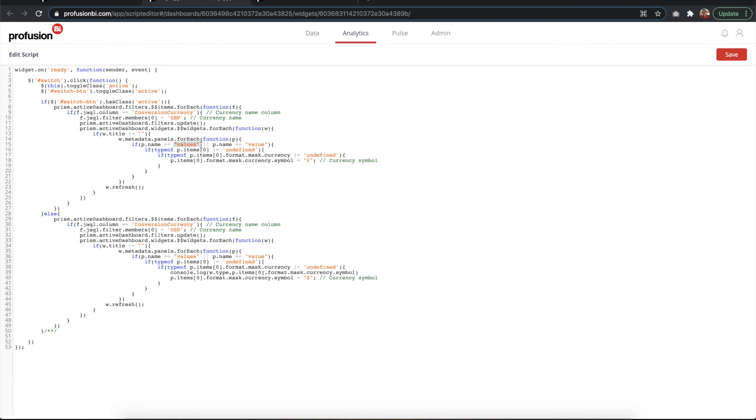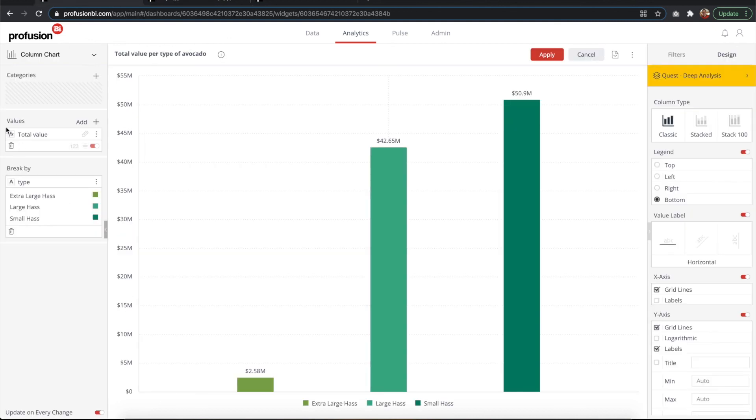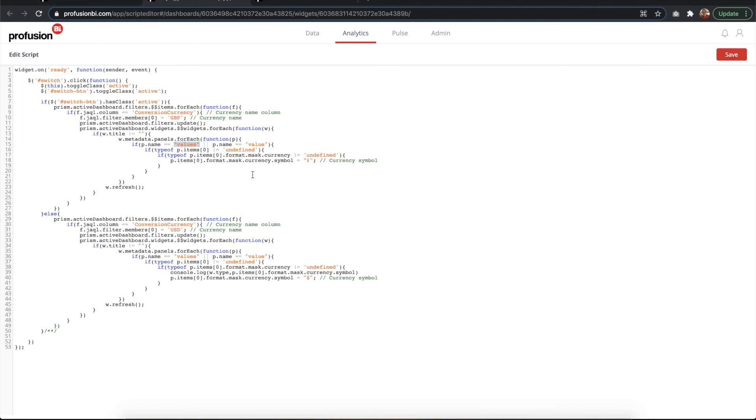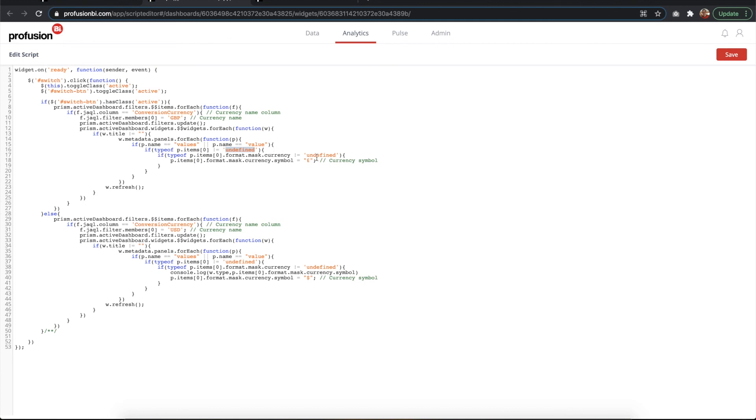it goes through the metadata of the widget. What it does is checking the panels here. So for each panel, it checks that the name is 'values' or 'value'. It's just being more robust, so it's either value or values. Then it checks if it's undefined, so checking that it actually has a value.